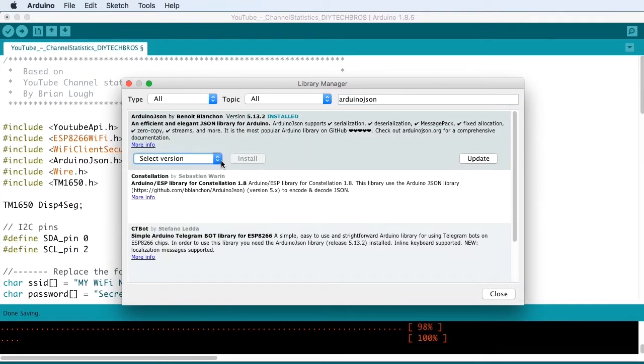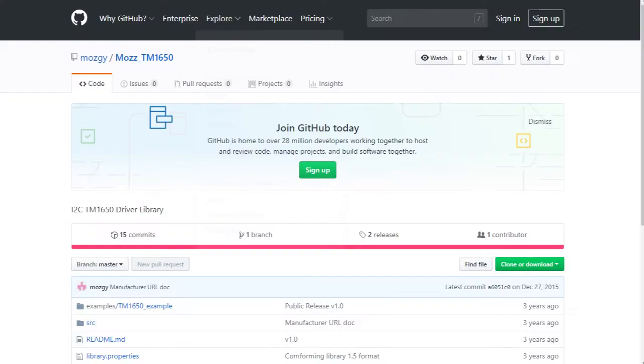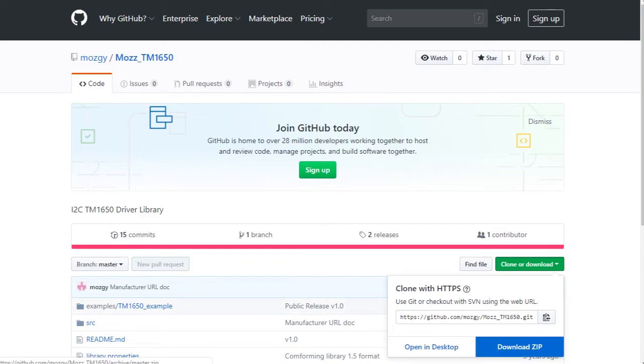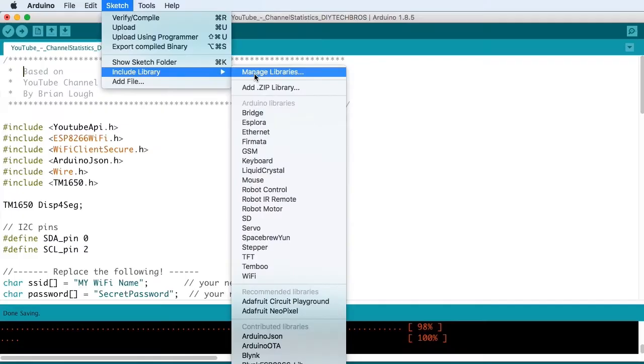The TM1650 we're going to download from GitHub as a zip file. Once you've downloaded the file, go to Sketch, Include Library and Add ZIP Library. We're going to find a link to the TM1650 library in the description.